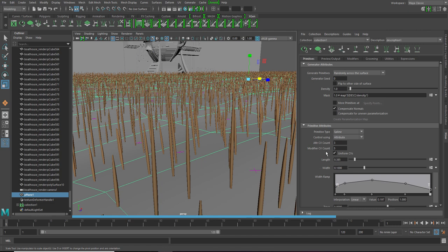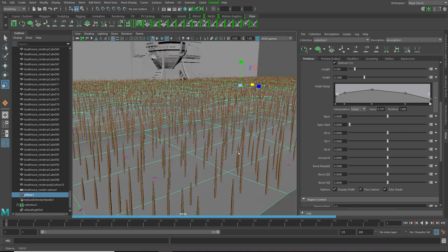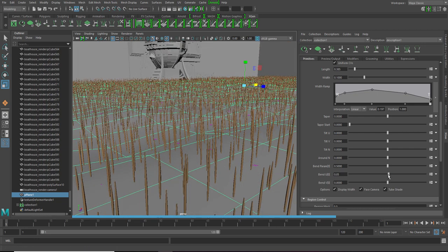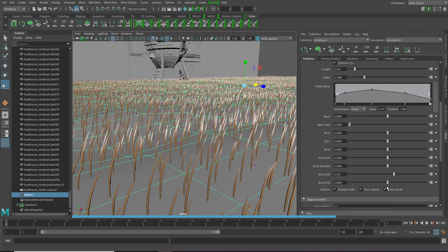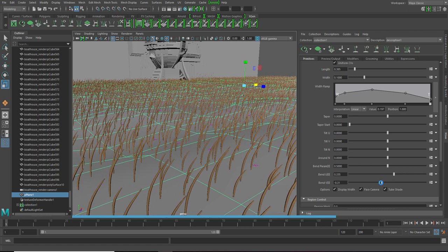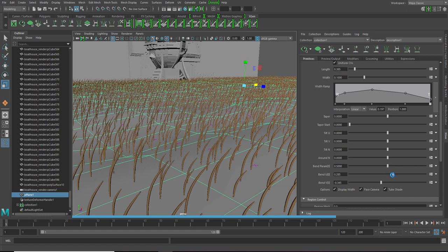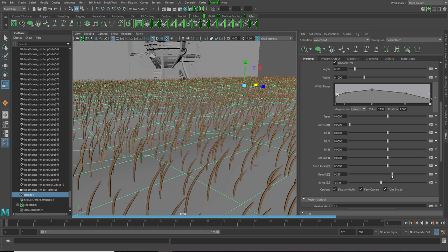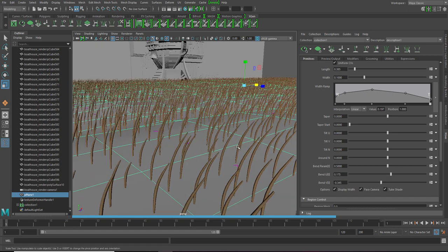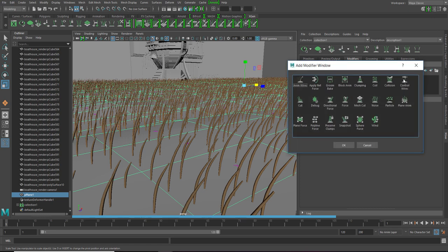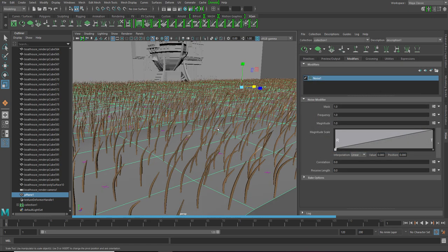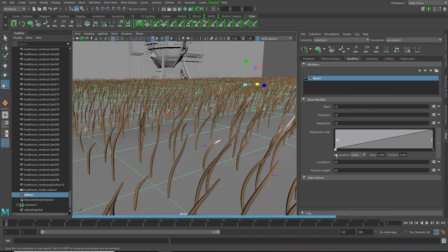Now next thing is, let's give it a bit of bend. So to break the uniformity of it, let's go to modifiers. Click on add new modifier and add noise. As you can see it added a bit of noise in it.